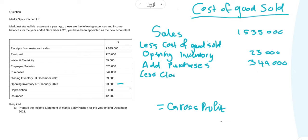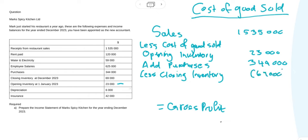Then we need to deduct your closing inventory, because this was already accounted for in the previous year. So your closing inventory will be 69,000.